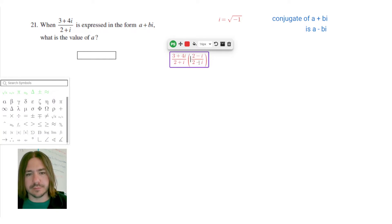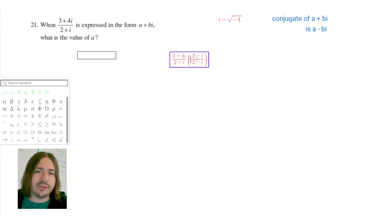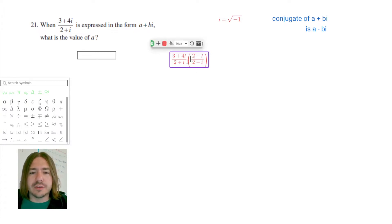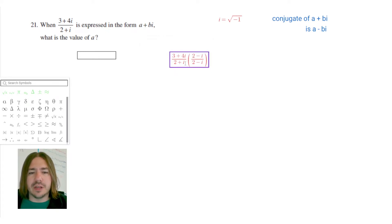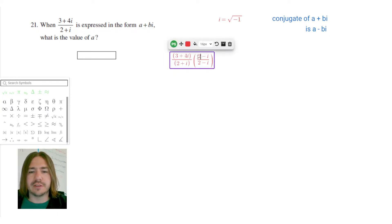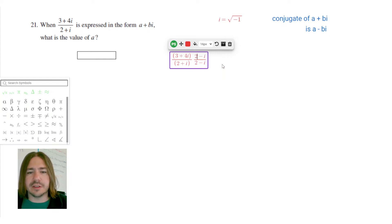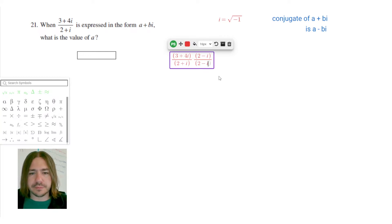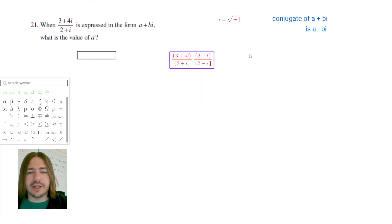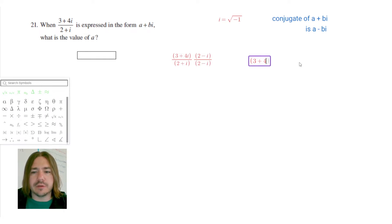We're allowed to multiply by anything as long as it's a form of 1, and anything divided by itself equals 1, so this is a safe multiplication that won't change the value of the expression. I'm going to put both the numerator and denominator in parentheses to make it easier to see what we're multiplying together.